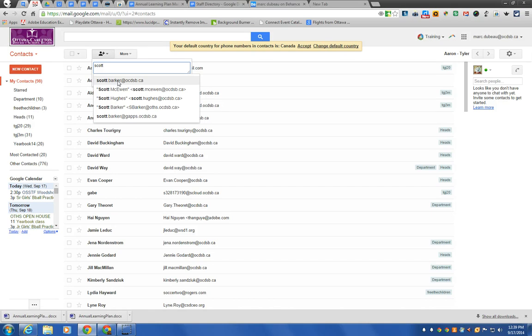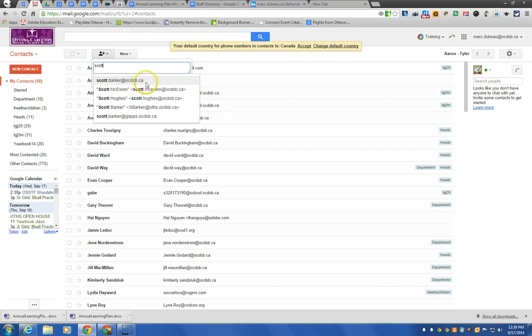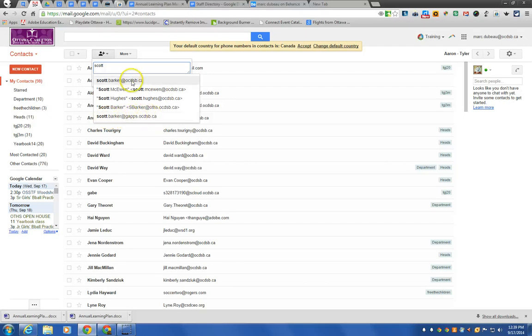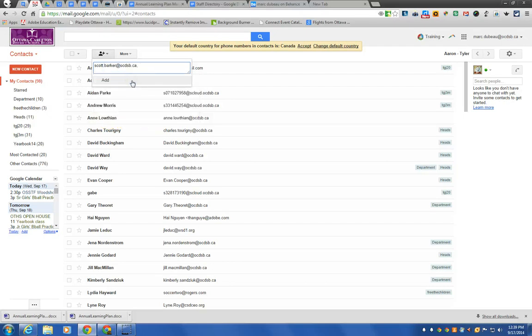So here's an example of one that's in the system. Just be careful because there are extensions in the system that have been migrated over sometimes. If you notice here's the same person but with a different email, this one would not work. So I would click on this one.